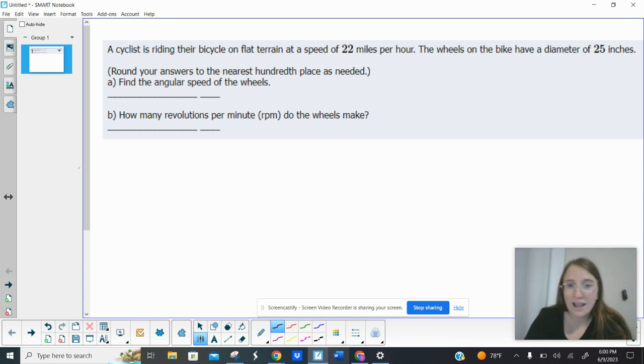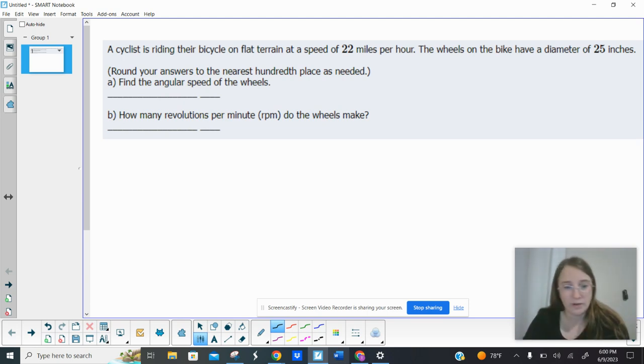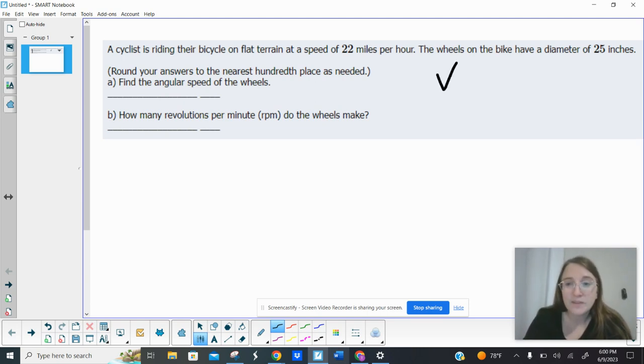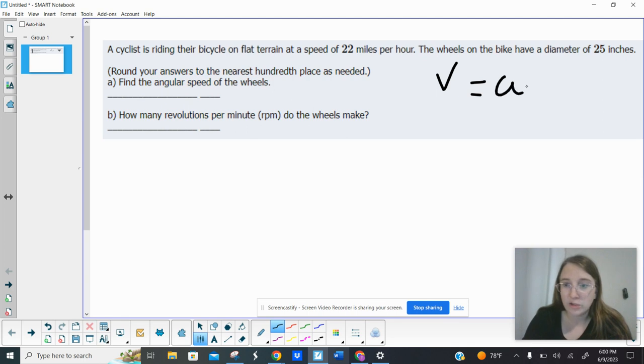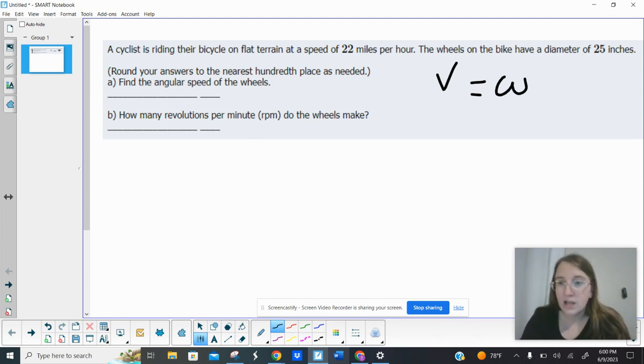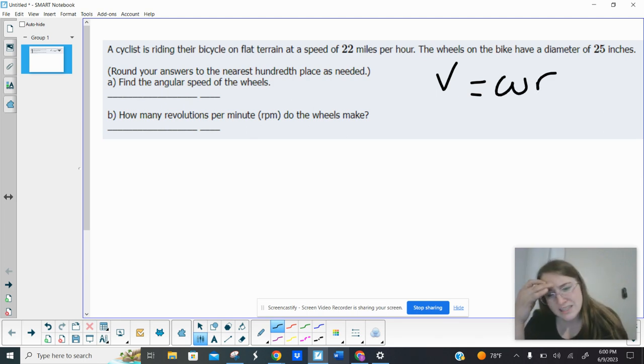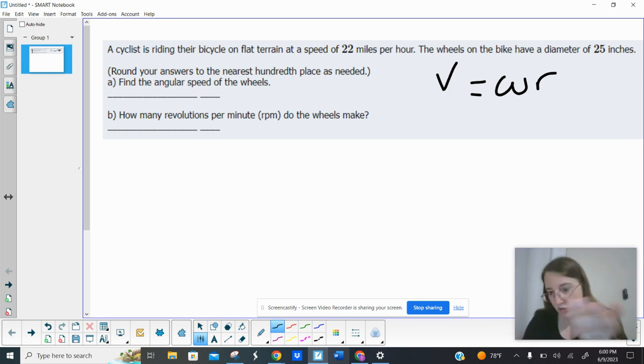So whenever we have linear speed versus angular speed, we know that linear speed V, the velocity, equals your angular speed ω (or omega) times R. I'm trying to remember what it was in the notes. I teach physics, and this is what we use.